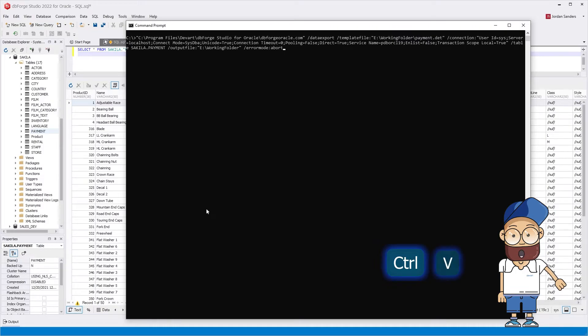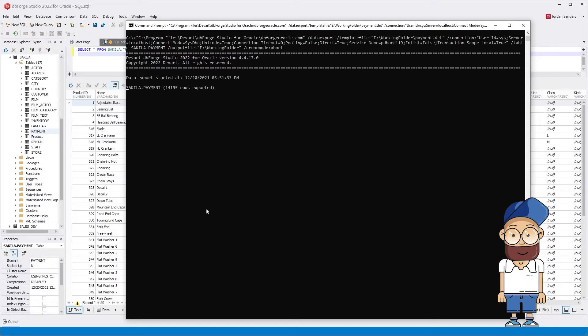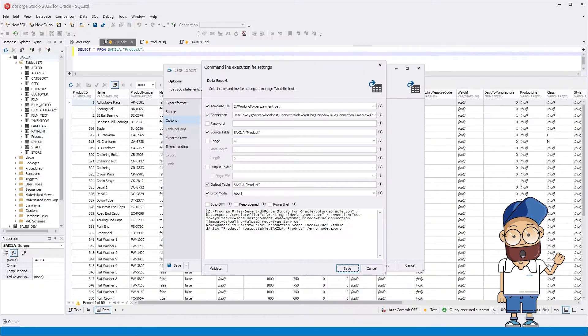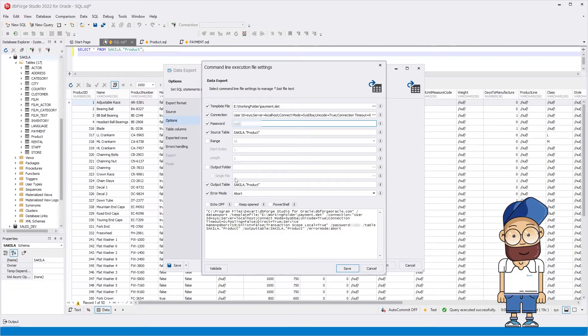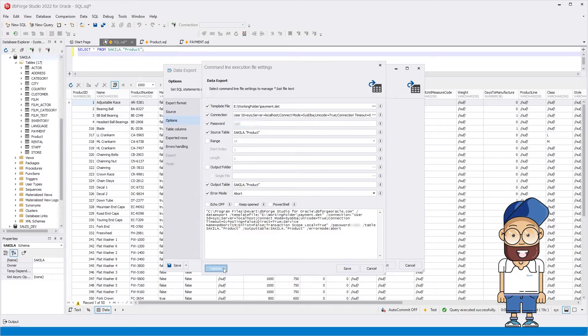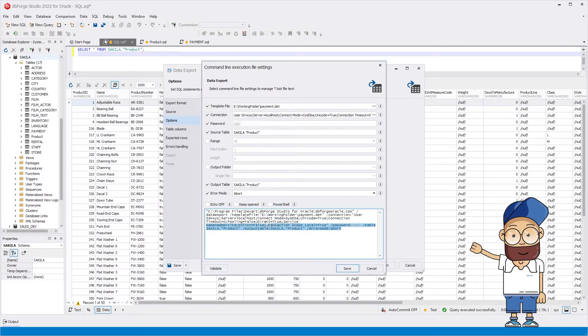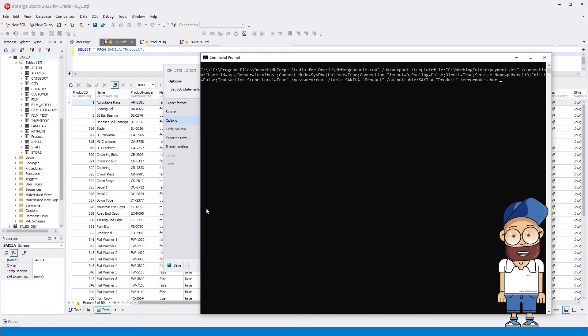When running it in the terminal, we receive an error. Access denied. Go back to the command line wizard and in the password field, set a password to access the database. Click Validate to make sure that the command line is correct. Now execute it in the terminal. We see the export has been completed successfully.